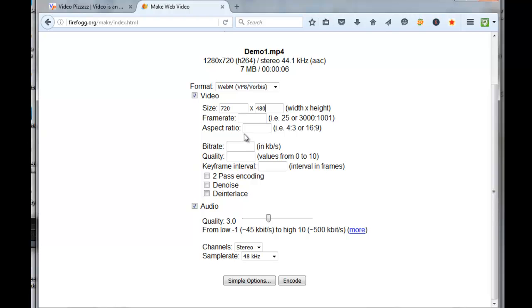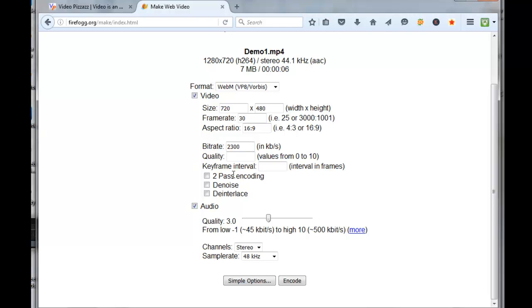Frame rate, let's say I want to go with 30. Aspect ratio, let's go 16:9 because it's a high-def video. For the bitrate, we're going to use 2300—that's a standard format that plays on all devices. Quality, we're going to go with 10 to get the best quality.